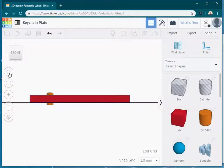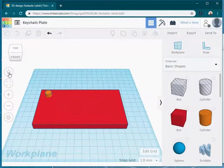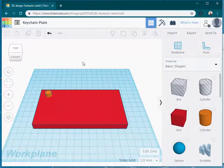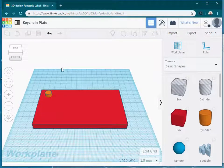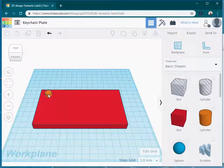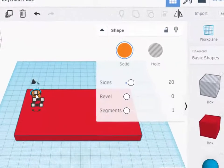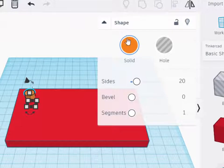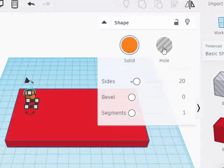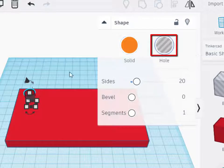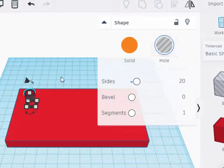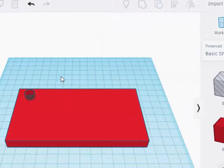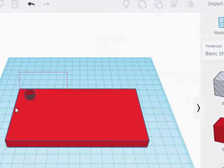I'm going to return to my home view, and before we try to make this cylinder a hole, we need to change it so that it is a hole. I'm going to click on the cylinder, and now in the shape dialog box, I should see a hole option. I'm going to click on that that turns that cylinder into a hole object.